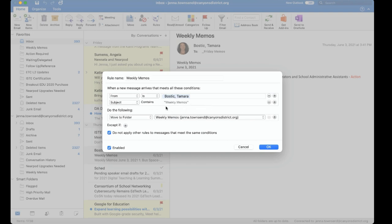So anytime I receive a weekly memo I can move it to a folder that I have made specifically for weekly memos. Now once I hit okay it will not change emails I already have in my inbox but it will work for any email in the future.